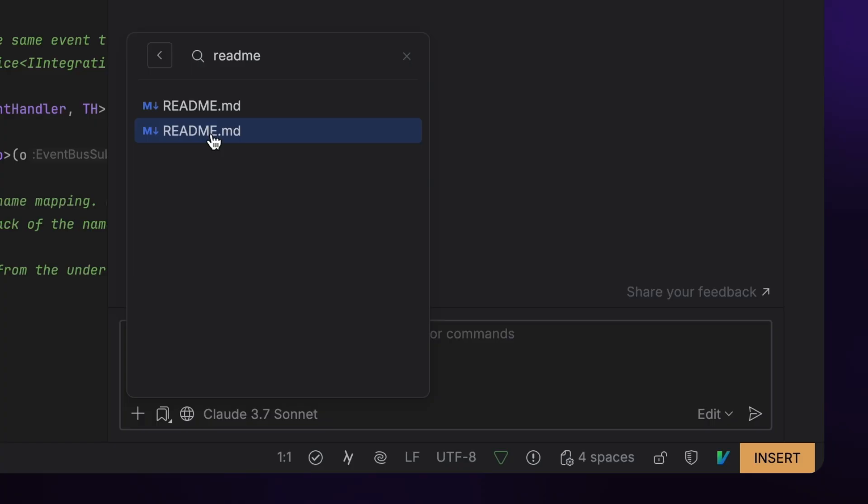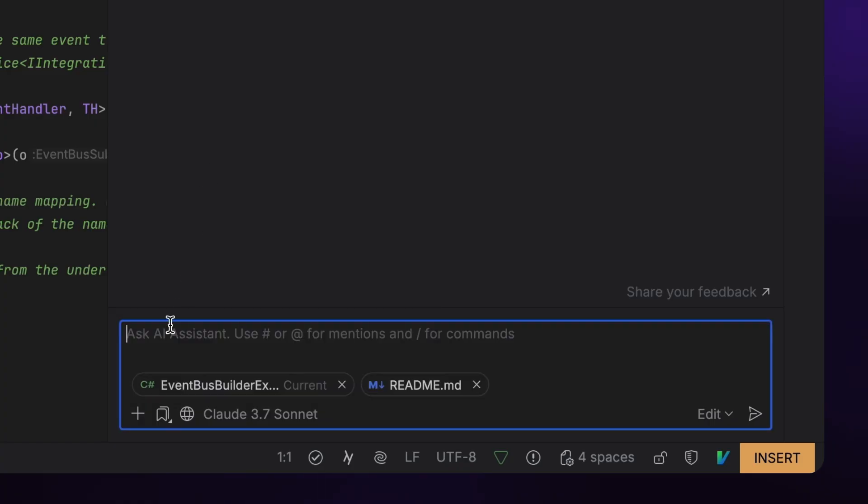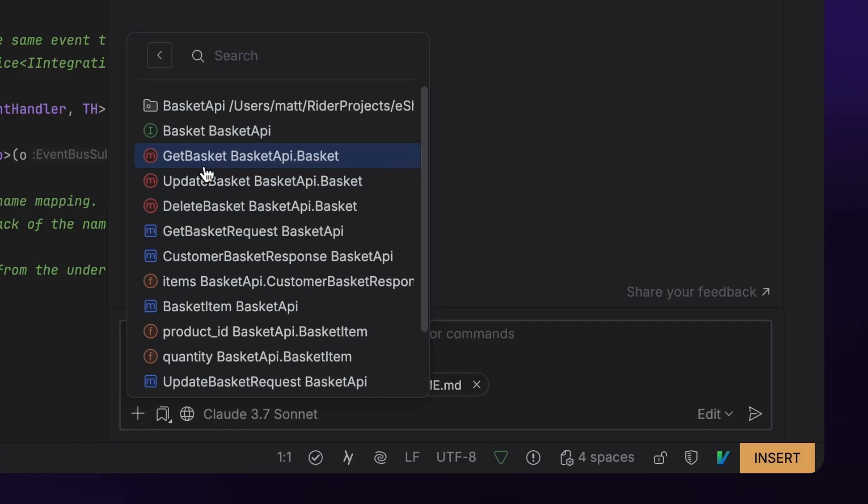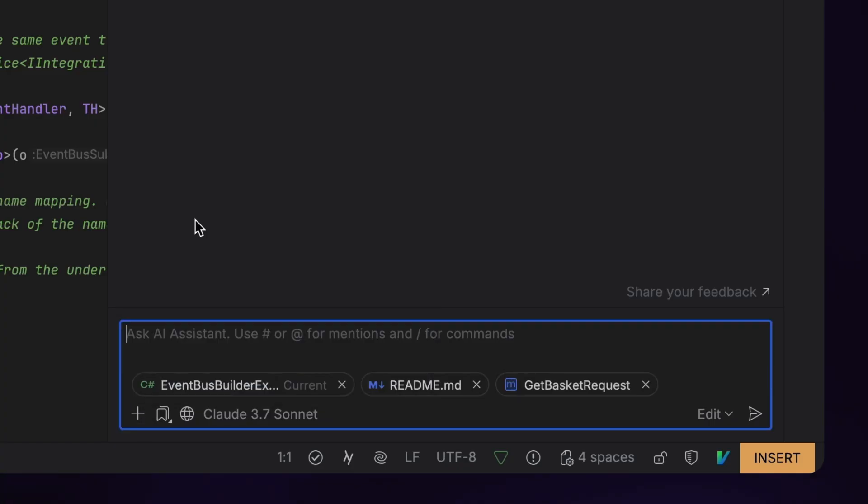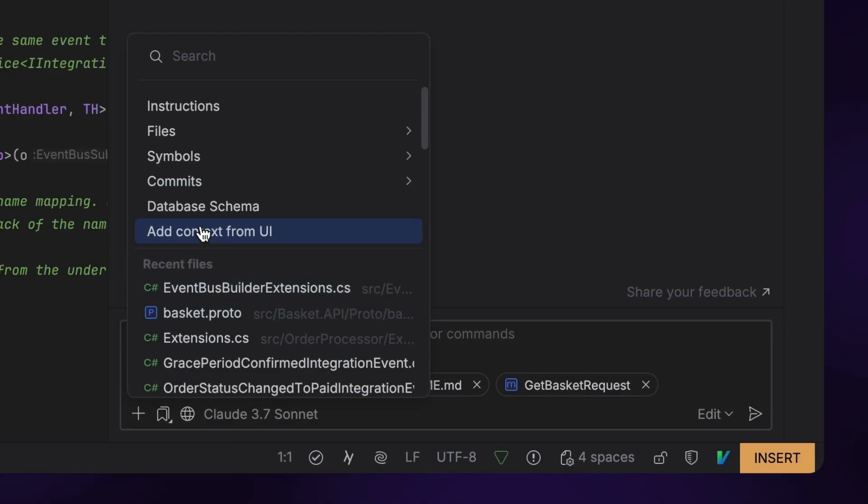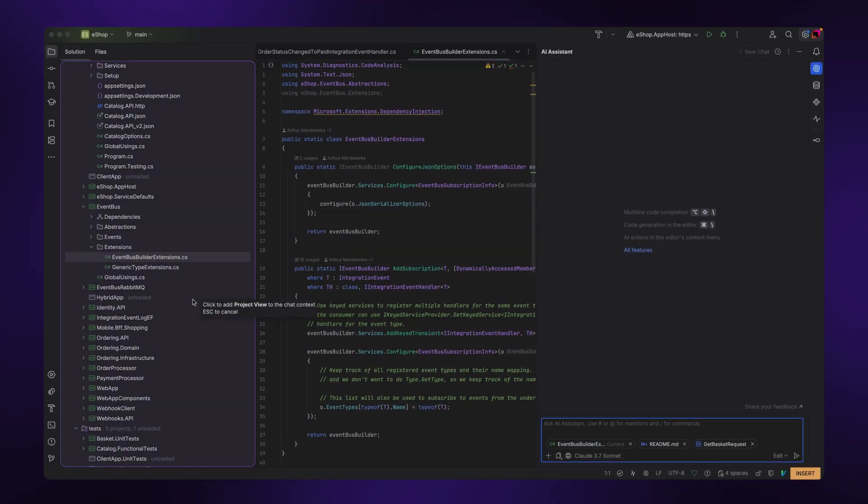I've already shown you how to attach files and commits, and you can even attach window panels, symbols, or database references. All of this information will help AI Assistant provide better answers.